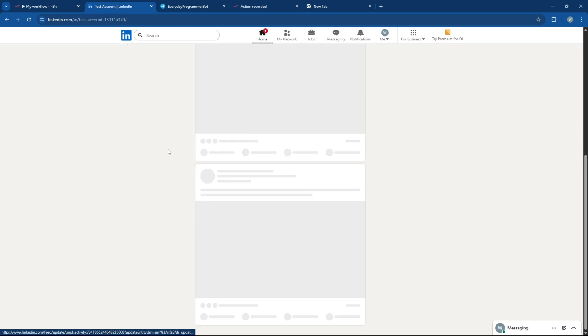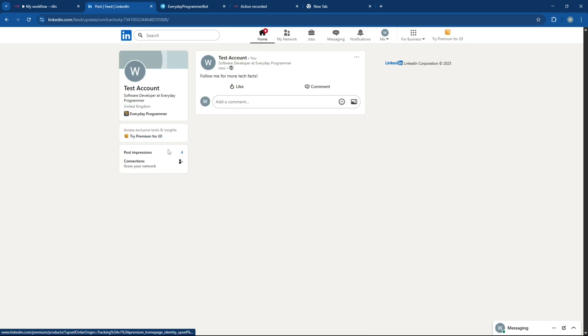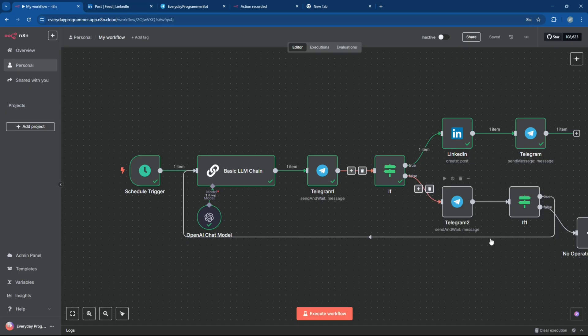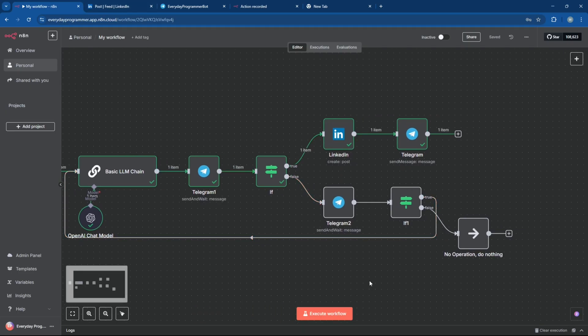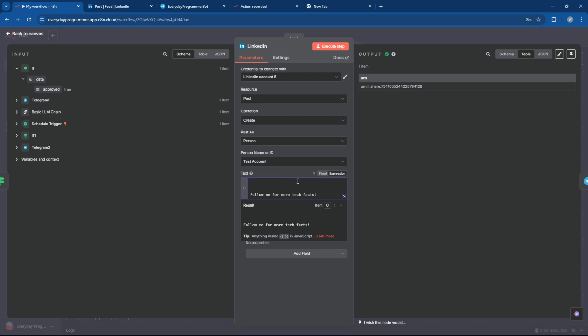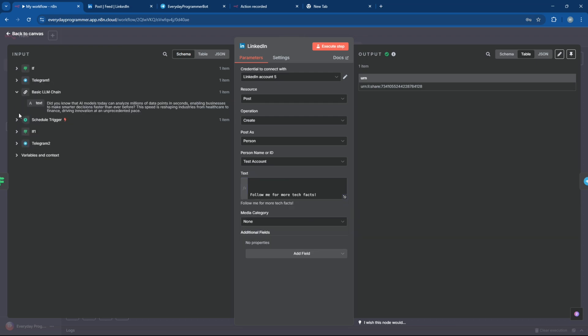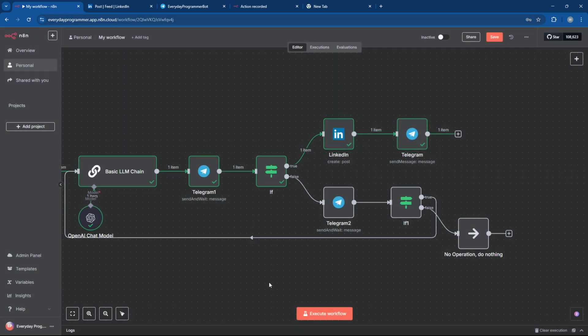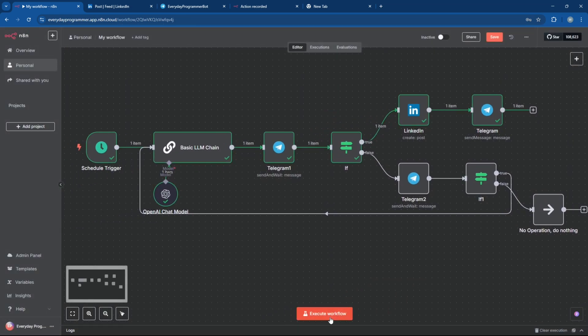Hmm, it looks like the LLM output isn't reaching the LinkedIn node. The issue happened because I didn't update the LinkedIn node's text field after adding the if-node. When the structure changes, you'll need to reselect or remap the LLM output in the text field so the data flows correctly. Let's test it out now.